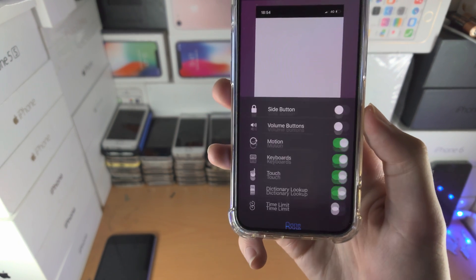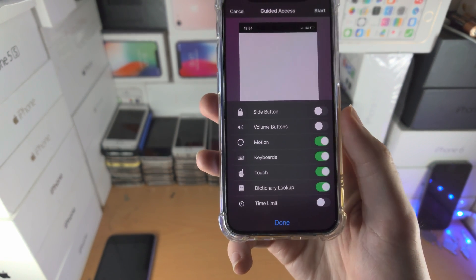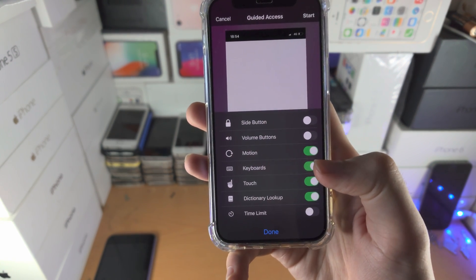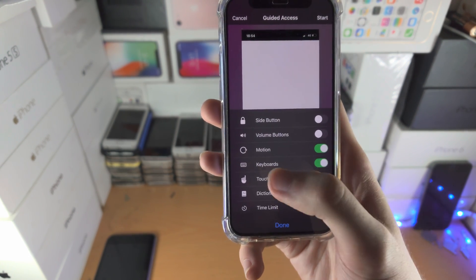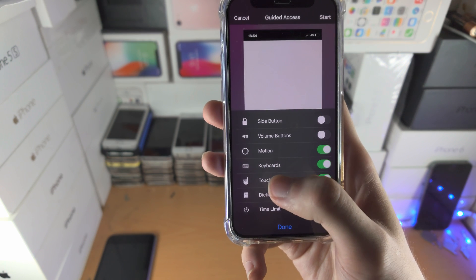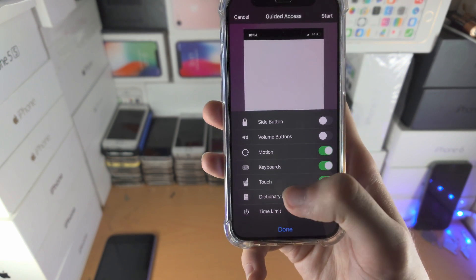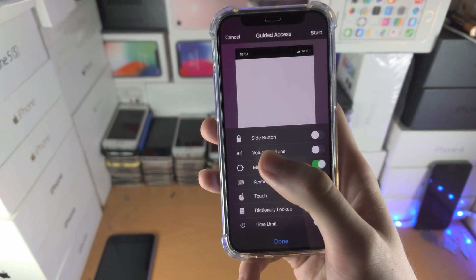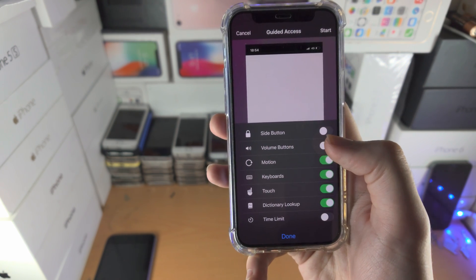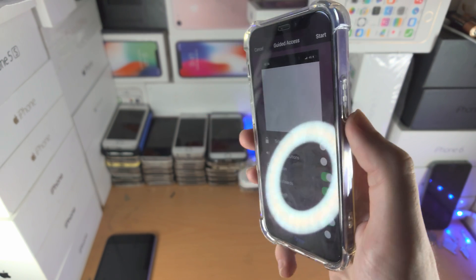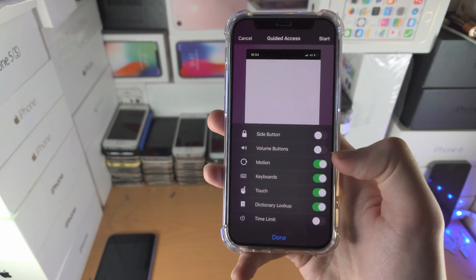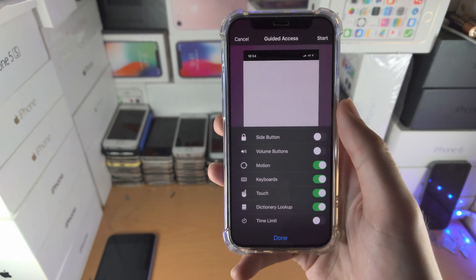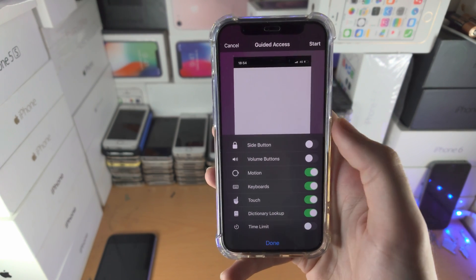So you have options here and you can change all these options. If the toggle is on that means you can use it. So you can use motion, keyboards, touch, dictionary lookup. Side button always turned off so I cannot click the side button, volume buttons are turned off so I can't change the volume.